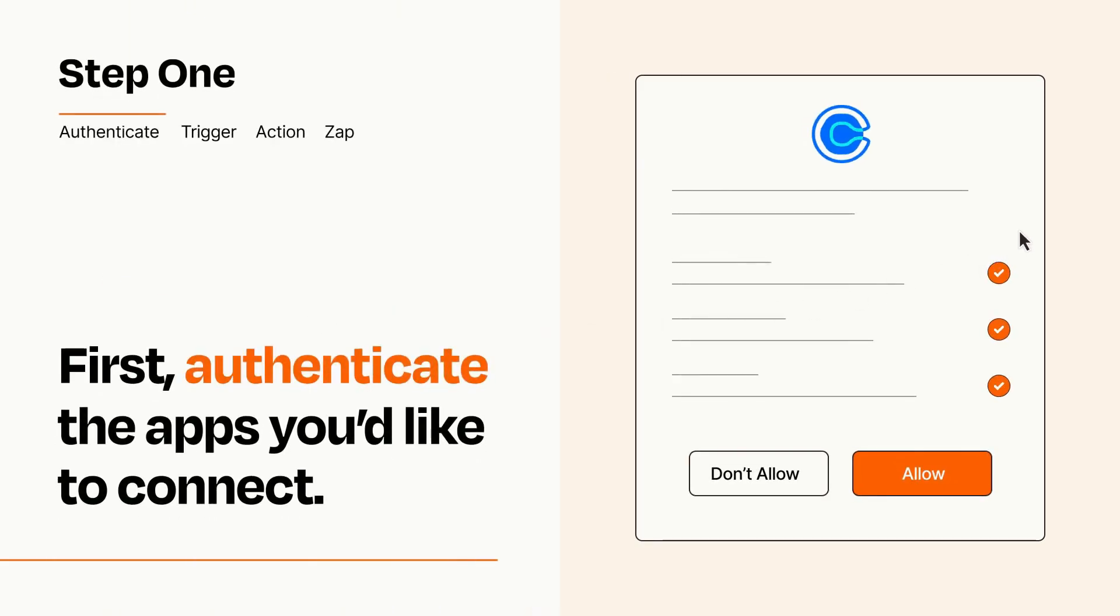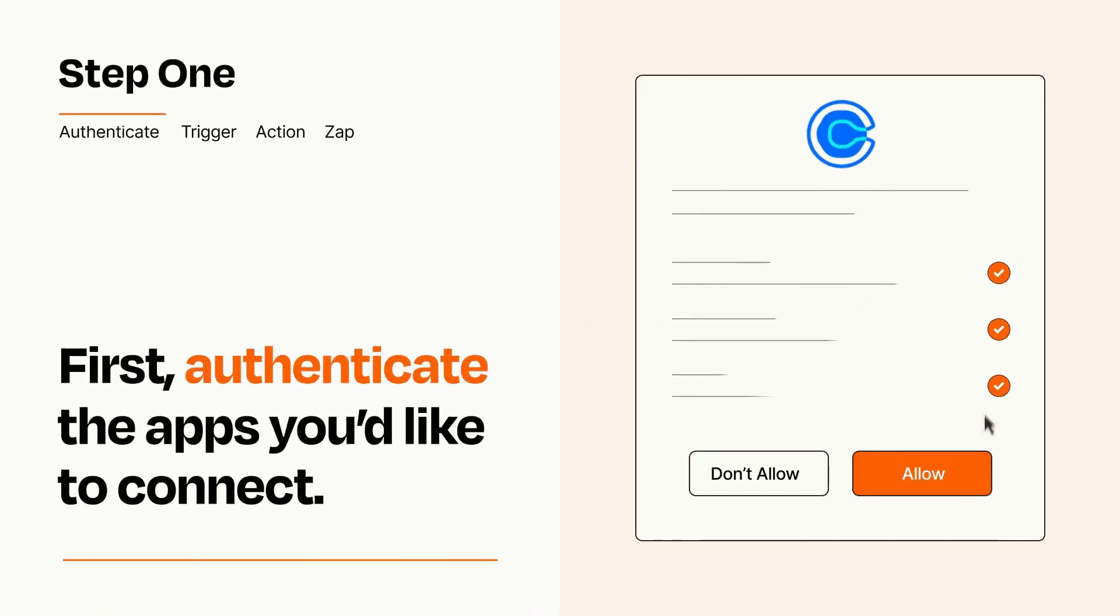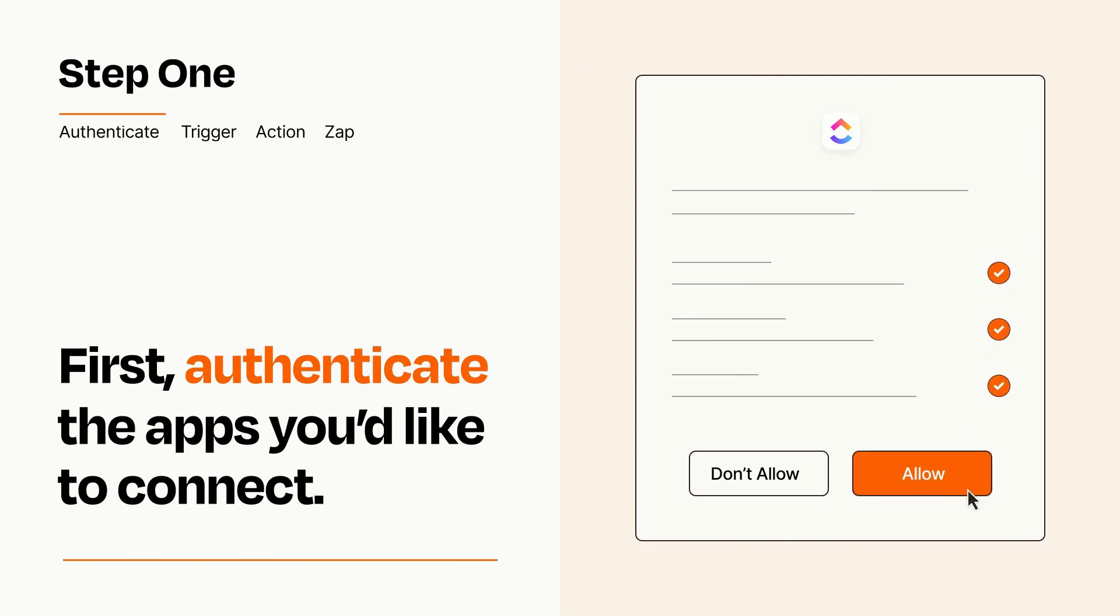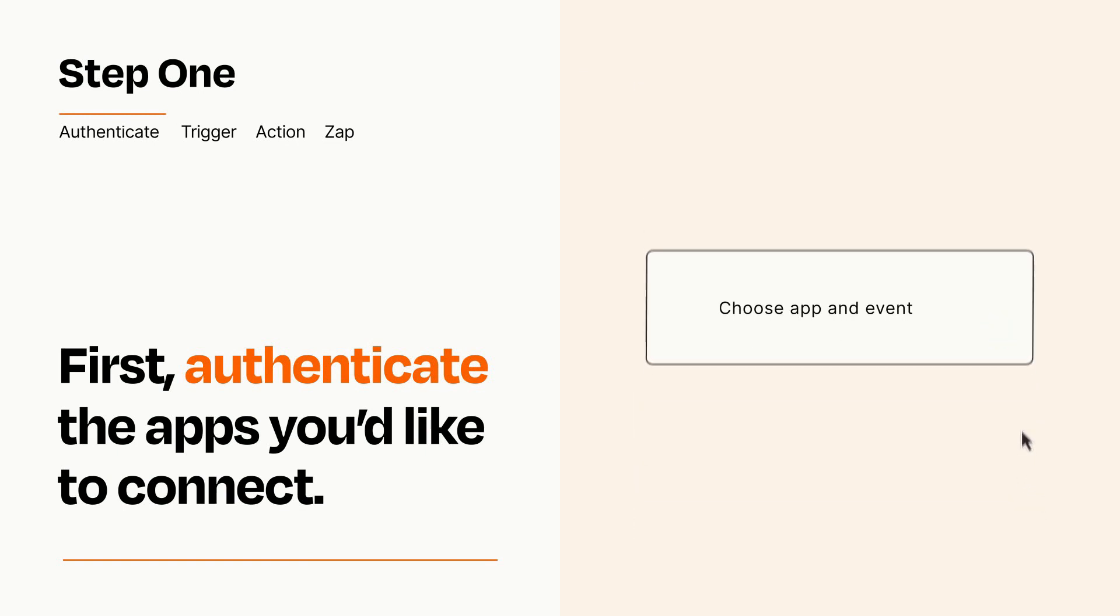To get started, you'll just need to authenticate your apps, which takes just a few seconds. Zapier meets industry standards for encryption when connecting with each of your apps.